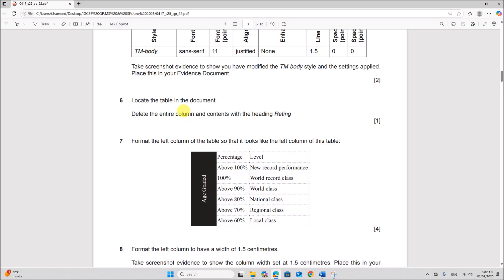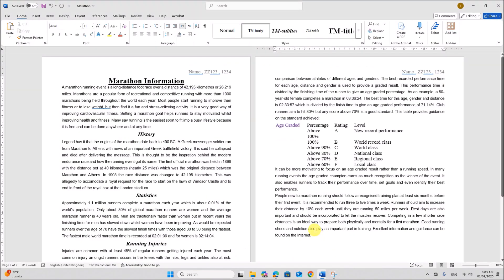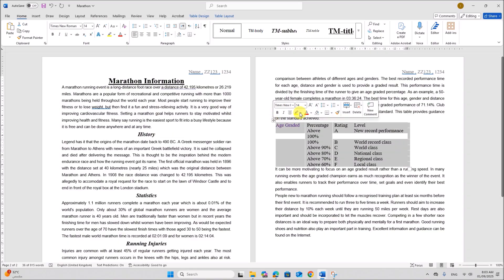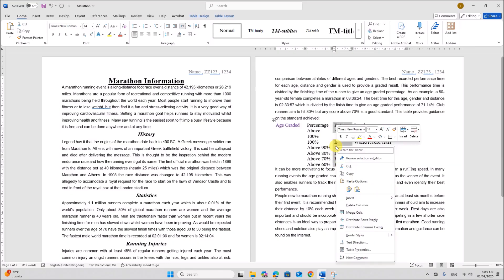Locate the table in the document. Delete the entire column and contents with the heading rating. So this is the table. So the rating column must be deleted. You can select this column. Right click. Delete columns.